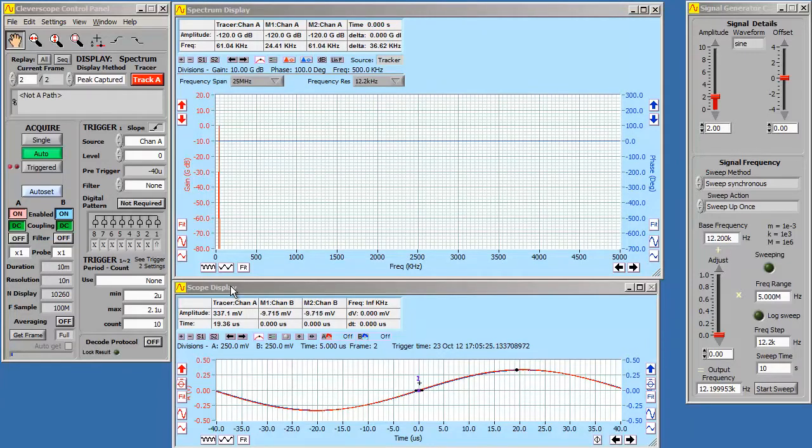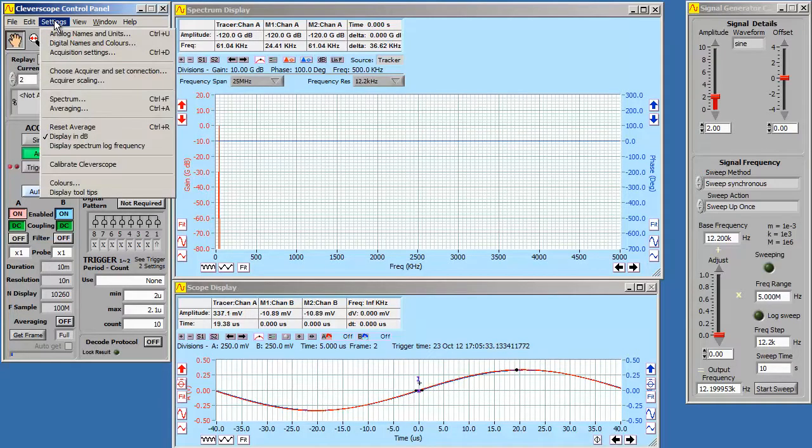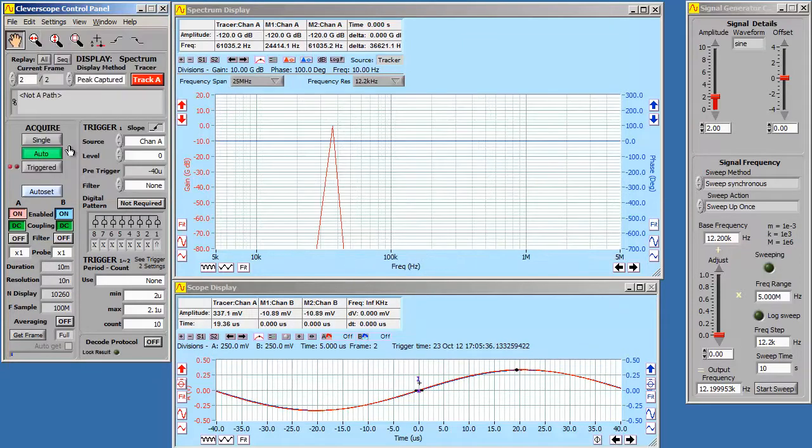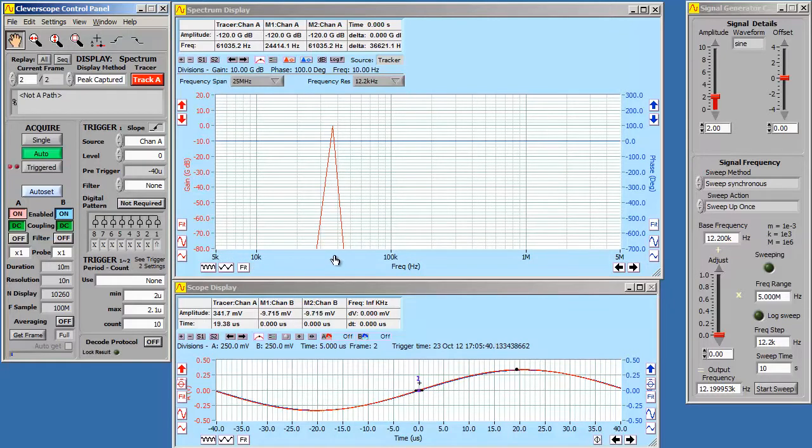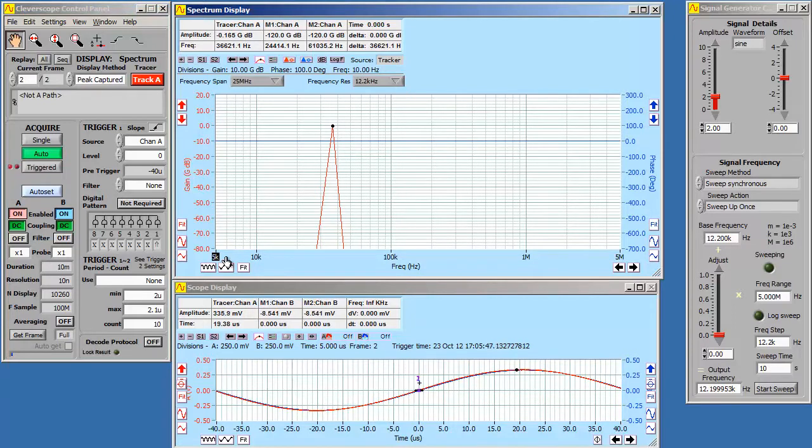It's common to display gain phase plots with log frequency axis. Currently we have a linear axis. So let's go up to settings and display spectrum log frequency. As you can see it's now log. Now our current waveform is over here, and we really would like to have the graph started at the correct left hand side. So let's just type in 50 kHz as a good starting frequency.